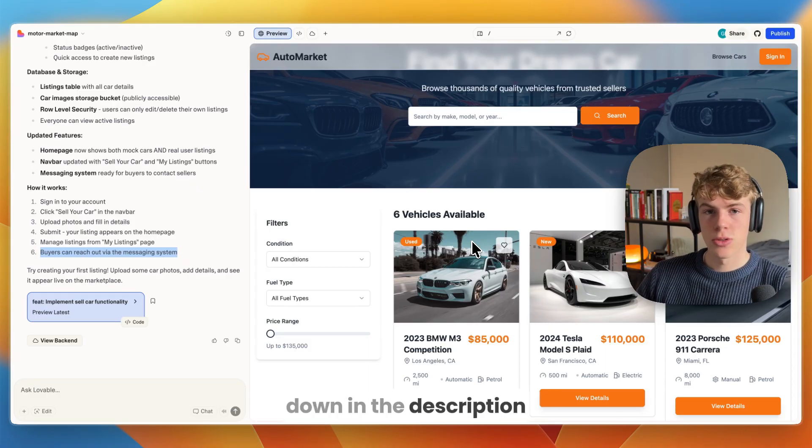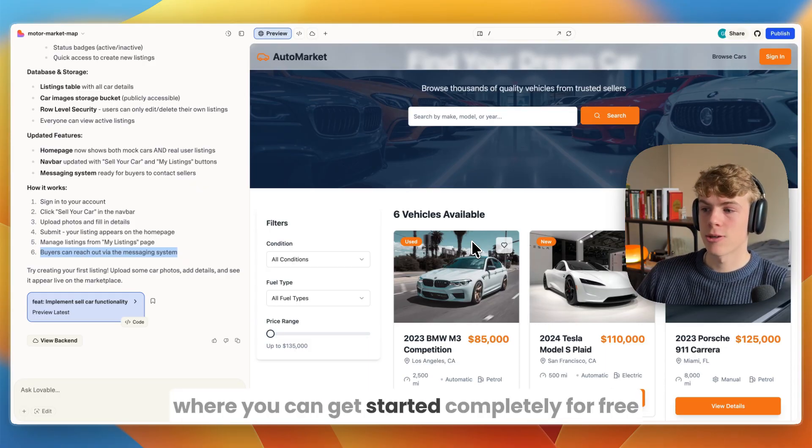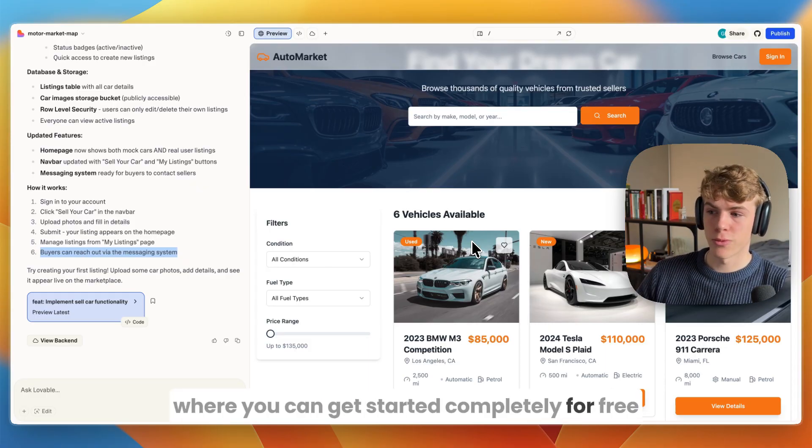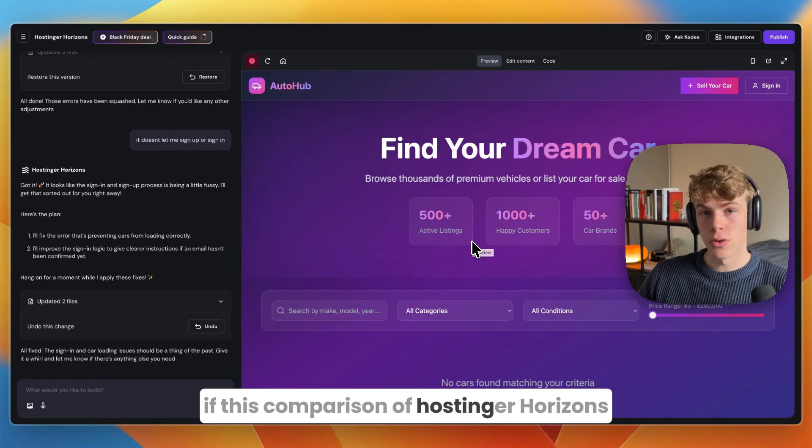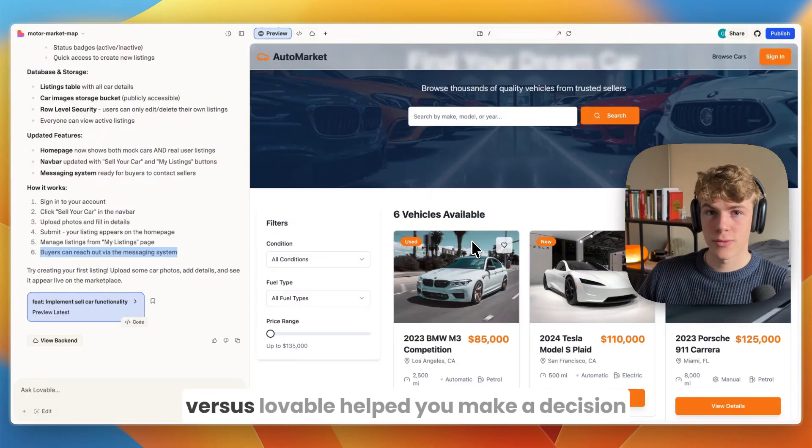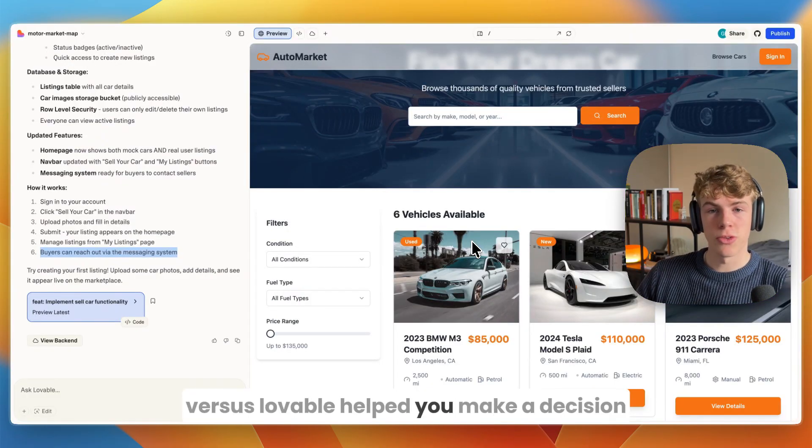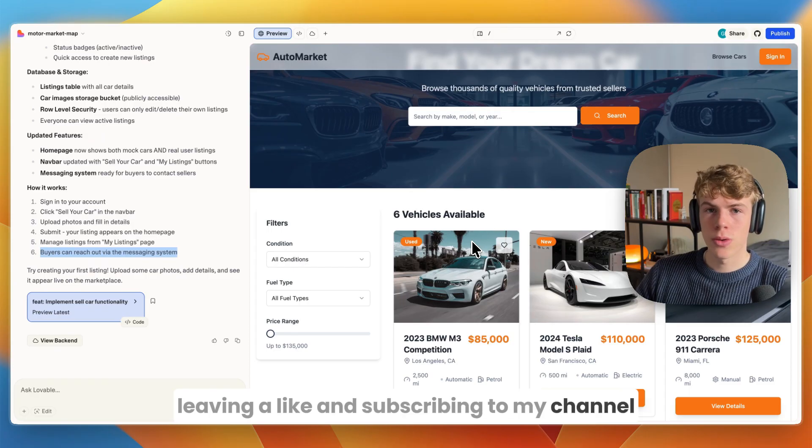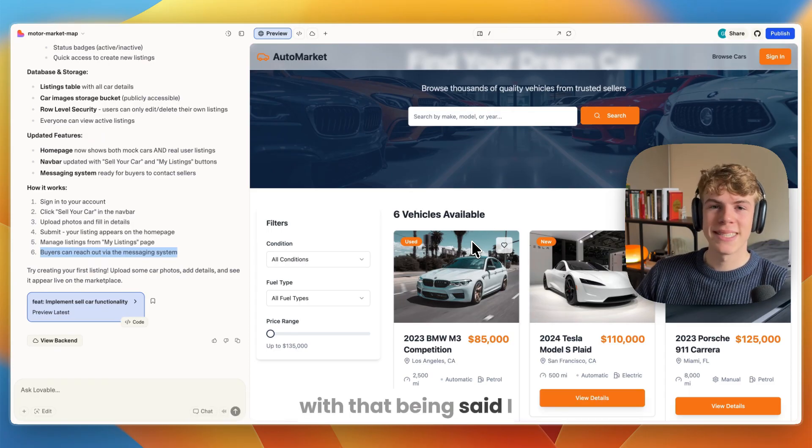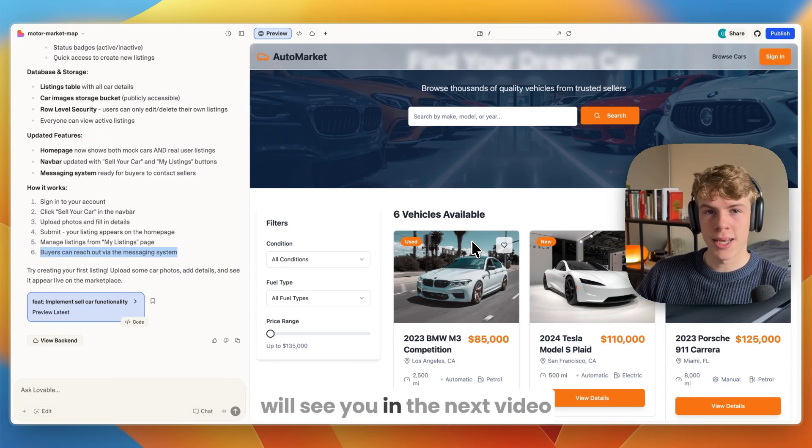I'll leave links to both of them down in the description where you can get started completely for free. If this comparison of Hostinger Horizons versus Lovable helped you make a decision, please consider leaving a like and subscribing to my channel. With that being said, I will see you in the next video.